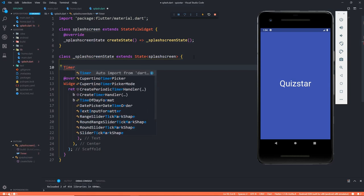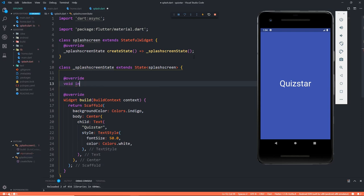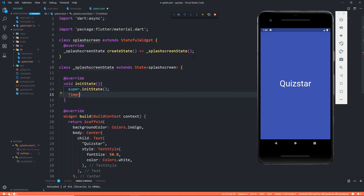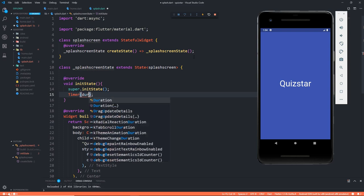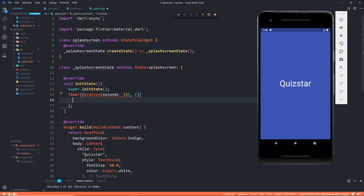I have to call initState first — I'm overriding the initState with @override. In this initState we are calling super.initState and then starting a timer for a duration of three seconds. After this duration there is going to be a callback function.